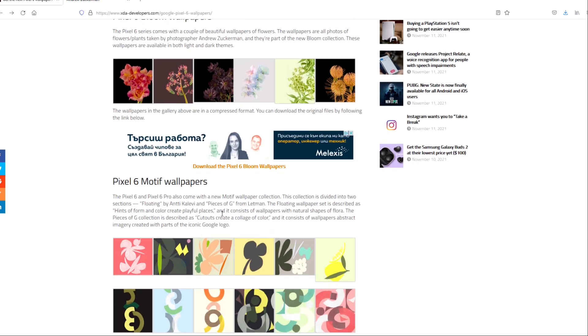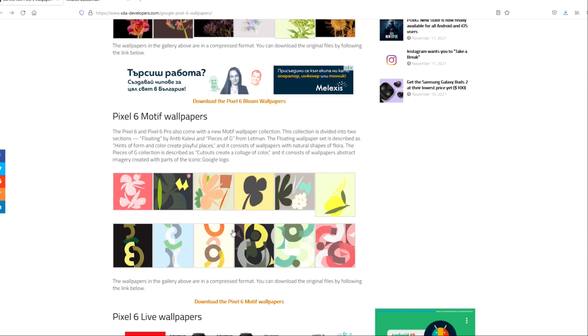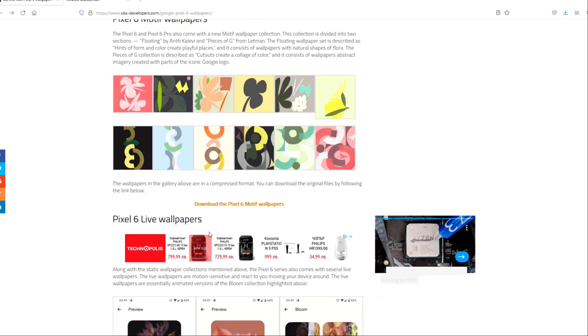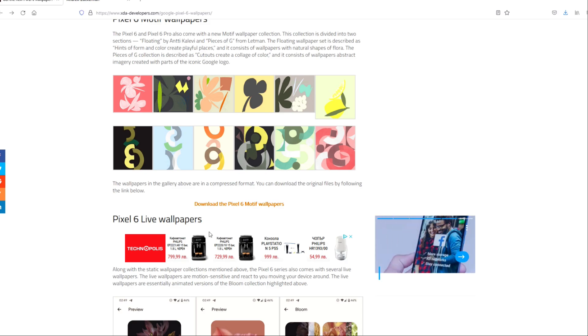Then we have the Pixel 6 multi wallpapers. This collection is divided into sections: Floating by Andy Kalevy and some others from Letman. I don't want to say anything bad guys, it's not myself, so I didn't really check out those guys, but if you like them just check them out.